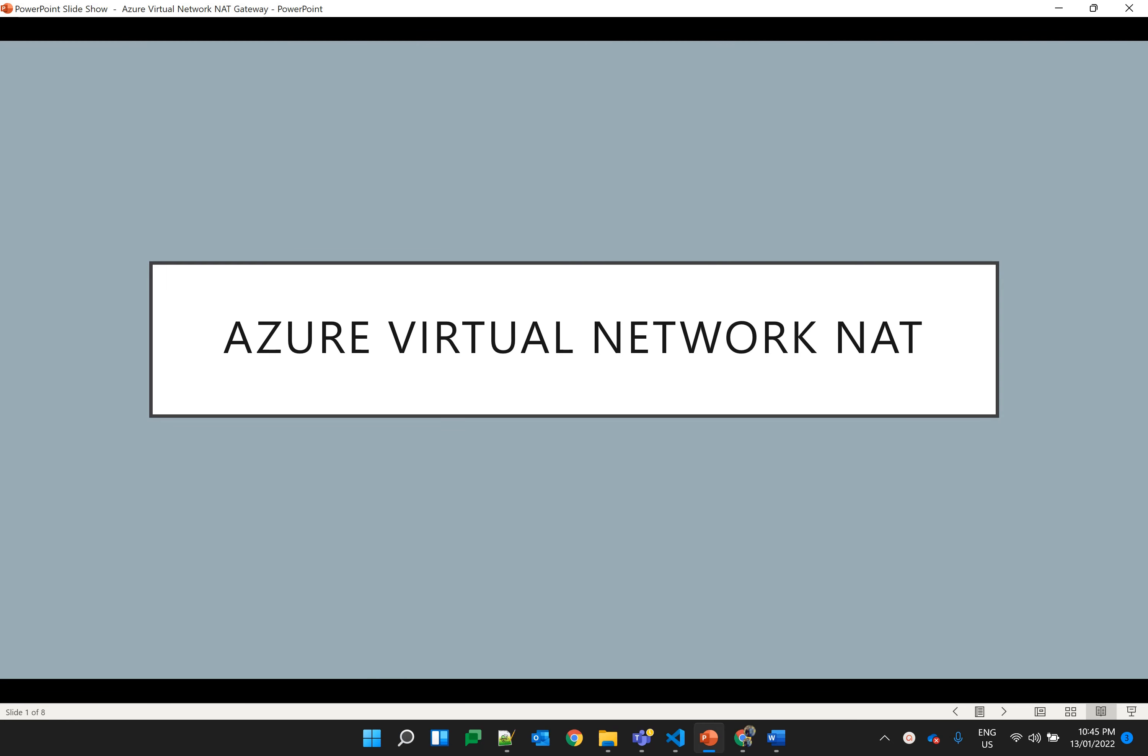Hello, my name is Shalanda Chaudhary and in this video I'll be explaining about Azure Virtual Network NAT.